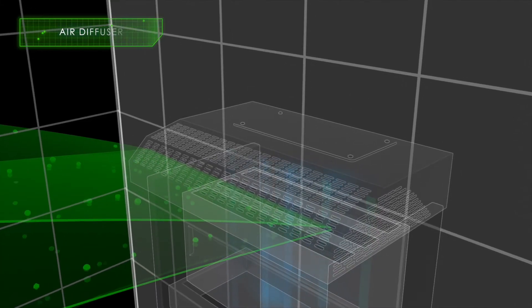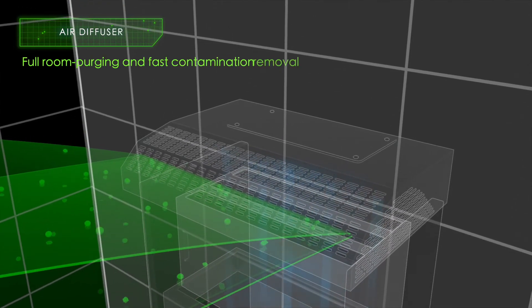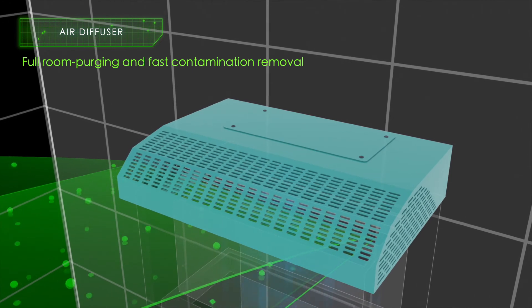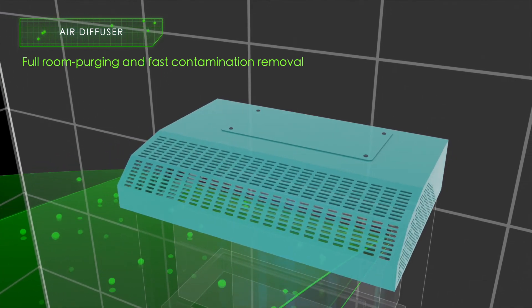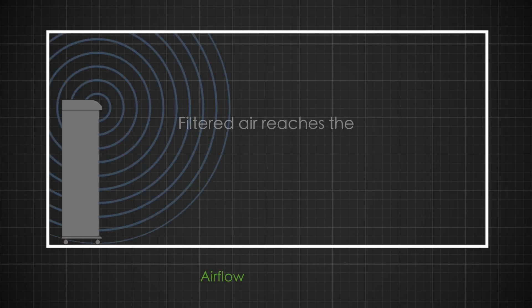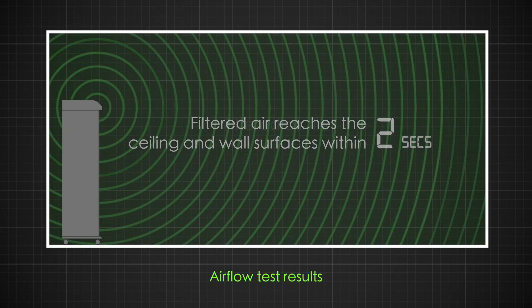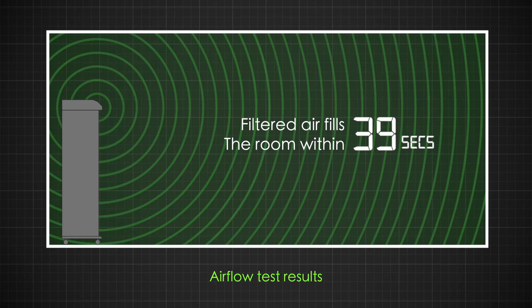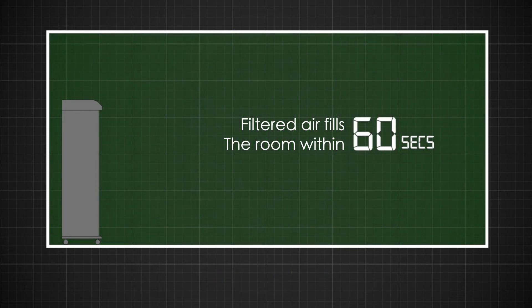The high-level air flow ensures full room purging and fast contamination removal. With its unique air diffuser design, tests prove that the filtered air reaches the ceiling and wall surfaces surrounding the room within two seconds, and within 60 seconds the clean air reaches every part of the room.